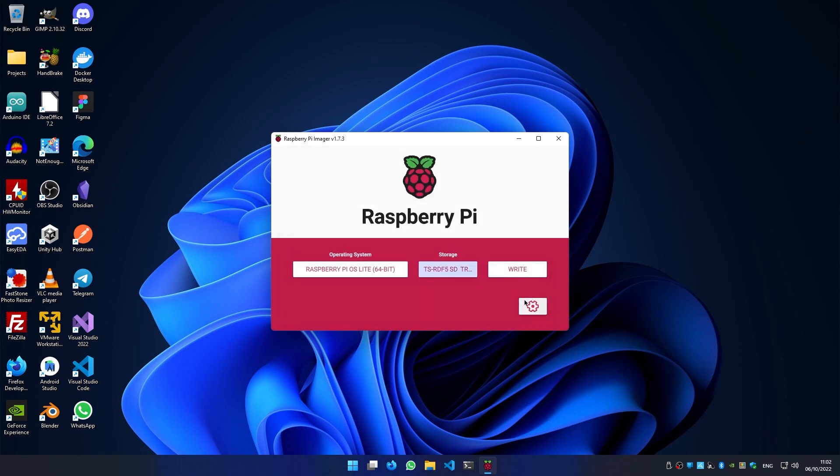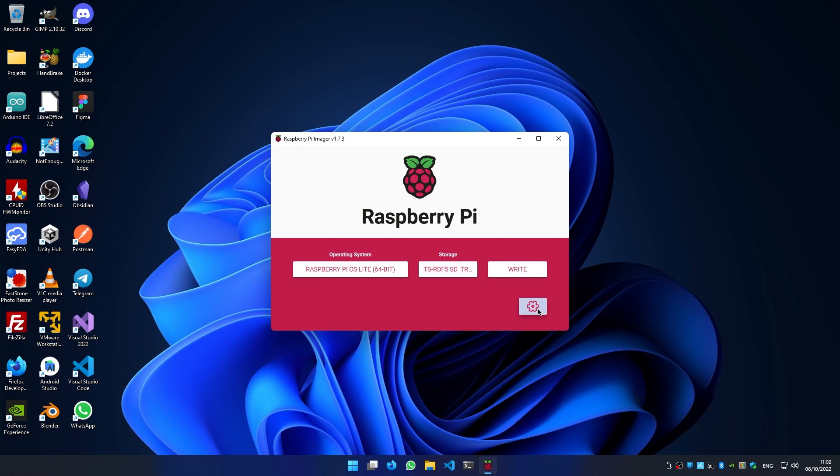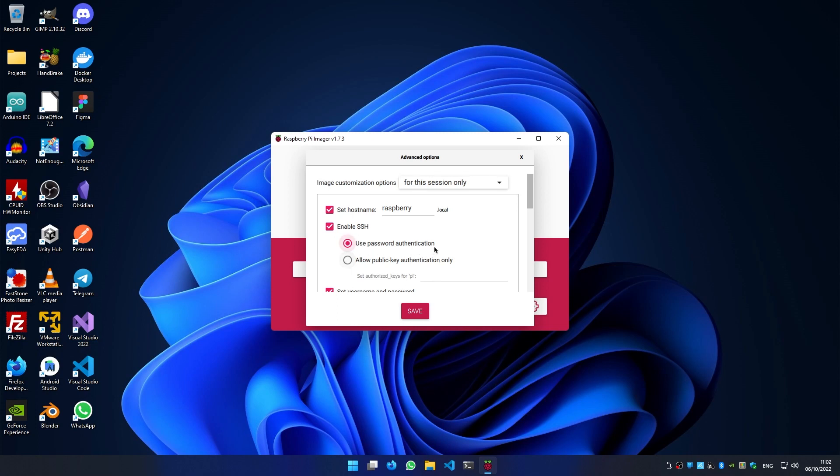Let's click on the settings icon. Now if you want, you can change the hostname, and in order to control the Raspberry we must enable SSH. Password authentication is fine, but I highly recommend switching to public key authentication for a secure long-term deployment.